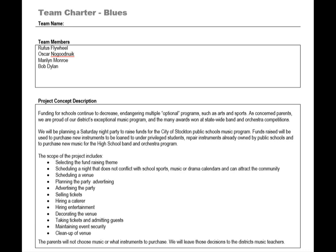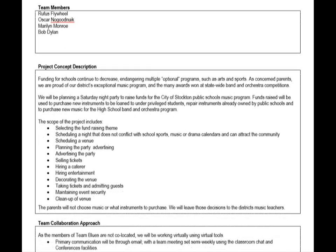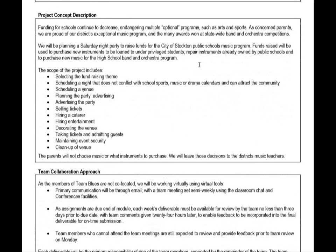Our first assignment is the team charter — an explanation of how the team will work together. This is not just for me; it's also for each member of the team. It's almost a contract for how you all work together. We begin with the name of the team and who the team members are, and then go into a description of the project concept. What I'm trying to do is explain for all concerned what the project is, why we're doing it, and the scope of the project.